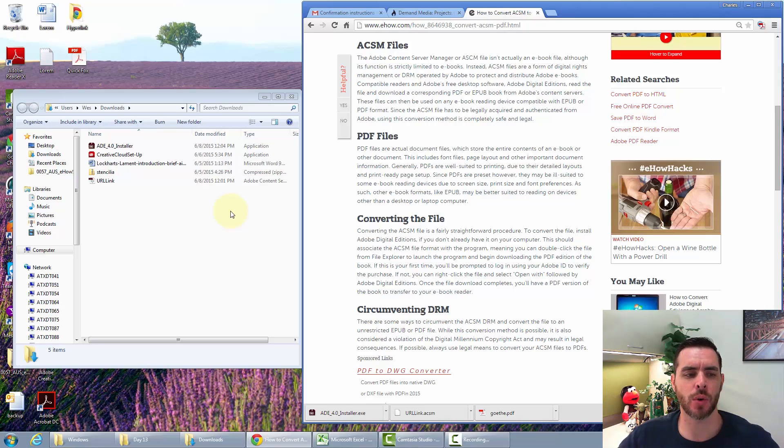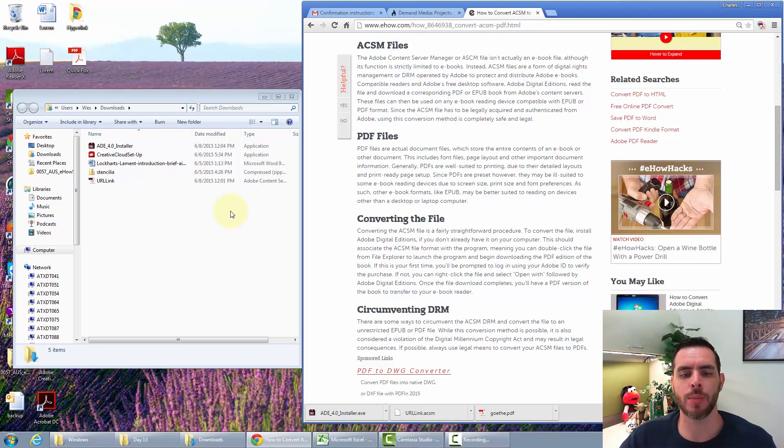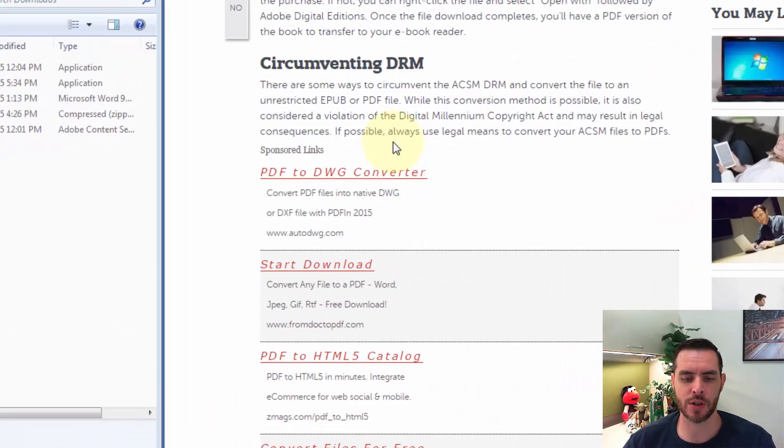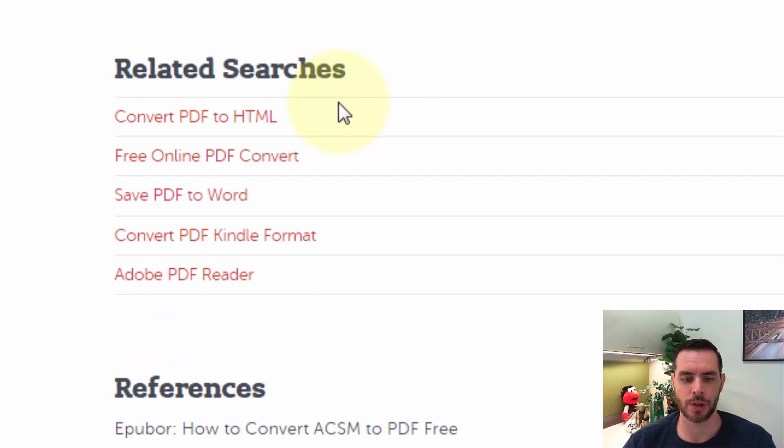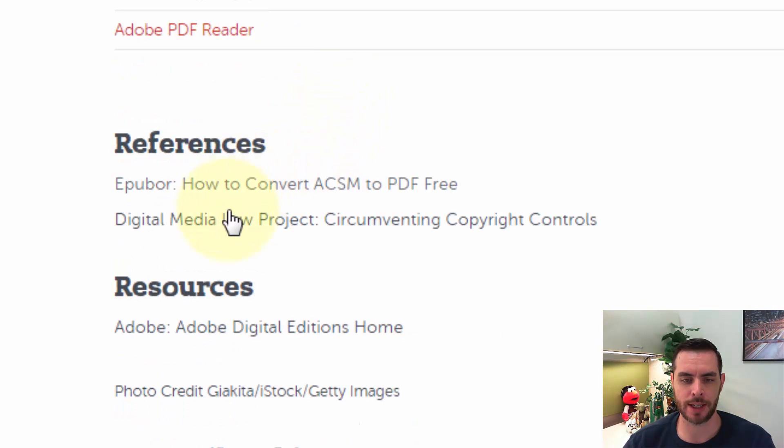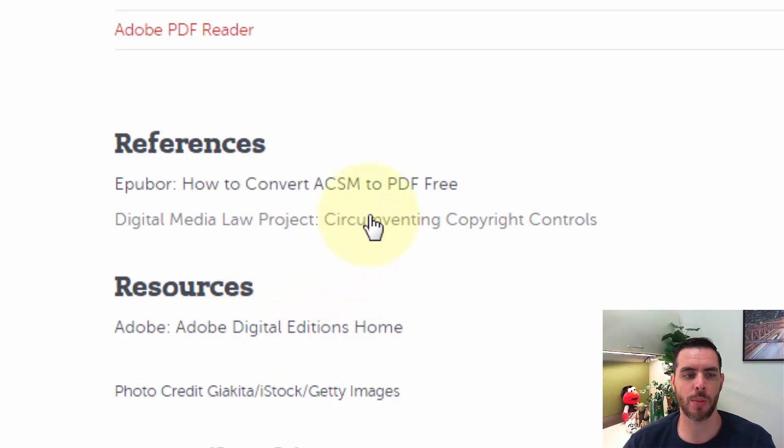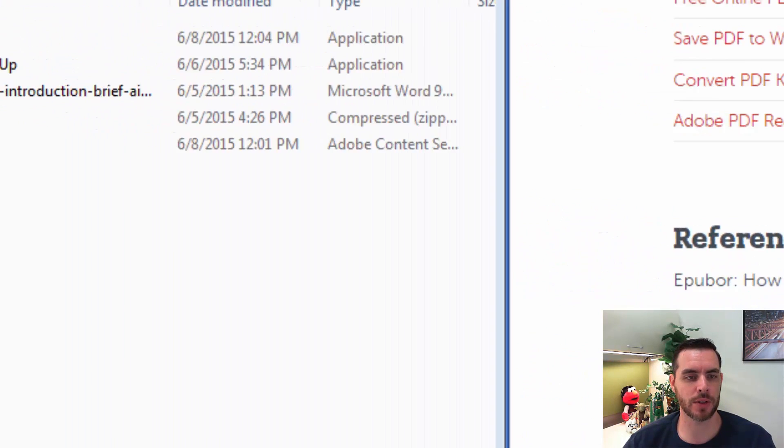So in order to use it, you're first going to need to download the Adobe Digital Editions program. Now if you've never downloaded it, you can go to the link in our resources section of this article right here, and that'll take you to the program that you can download and install, and then you'll be able to open up these files.